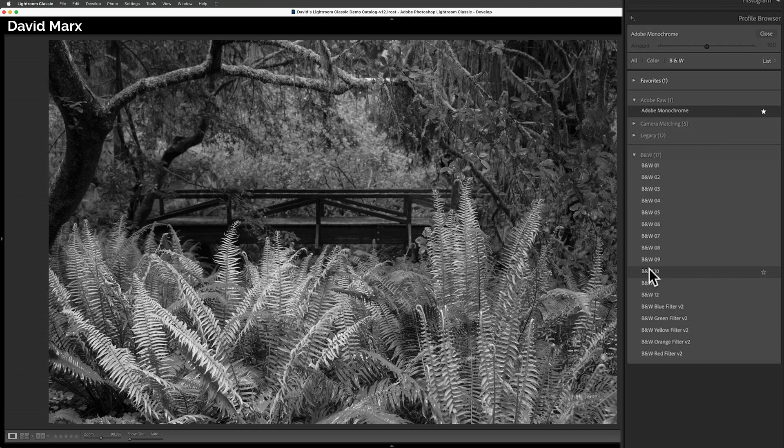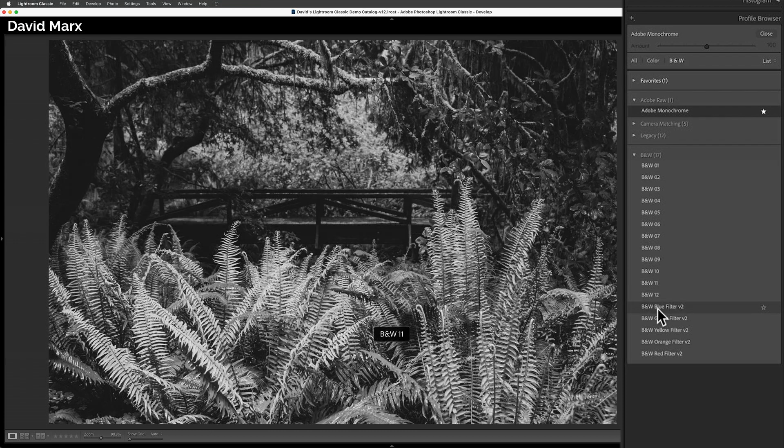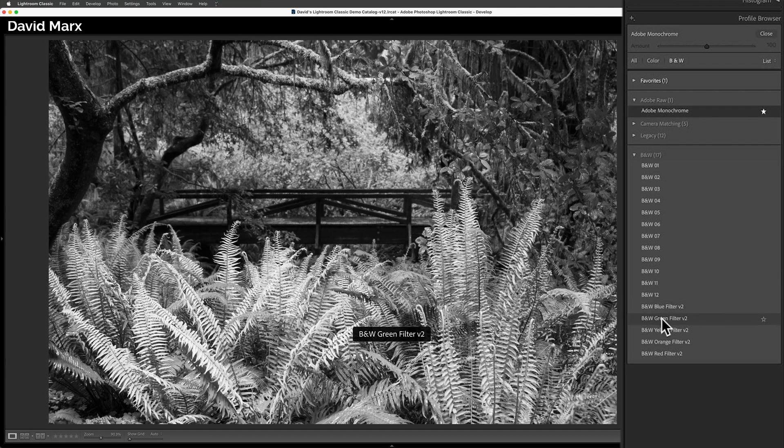Which profile you pick depends on the mood that you want to create for that particular image. The point that I want to make is that Adobe monochrome is just one of many potential options. For today's demo, I'm going to choose the B and W green filter version 2 option.